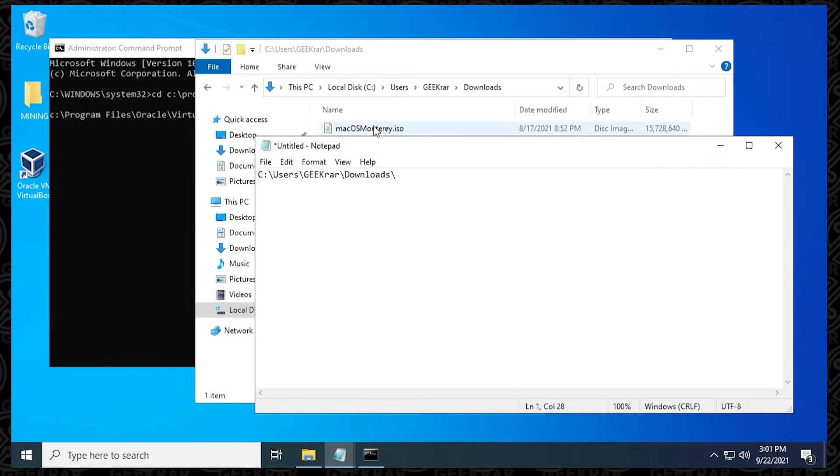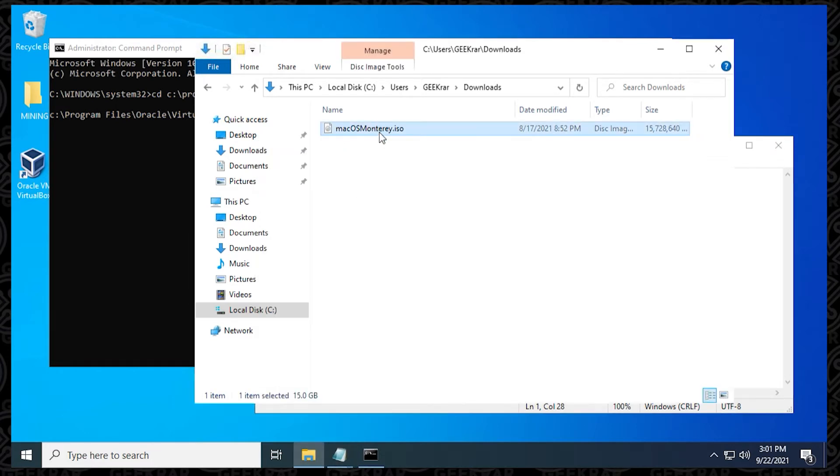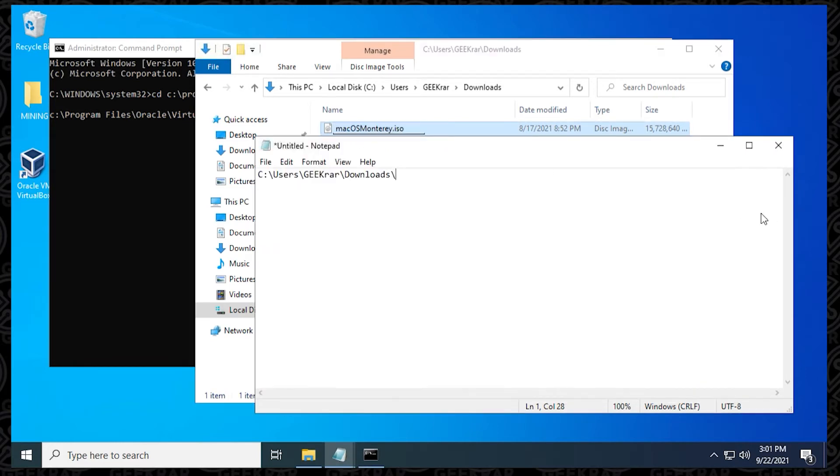So in my case, it's macOS Monterey.ISO. So I'm just going to copy this, and then I'm going to paste it in.